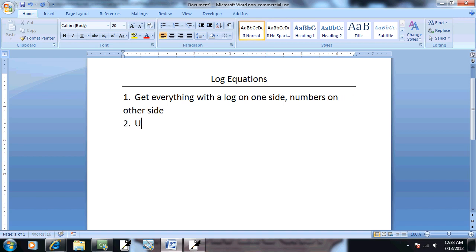Step two: use properties of logs to get a single log.